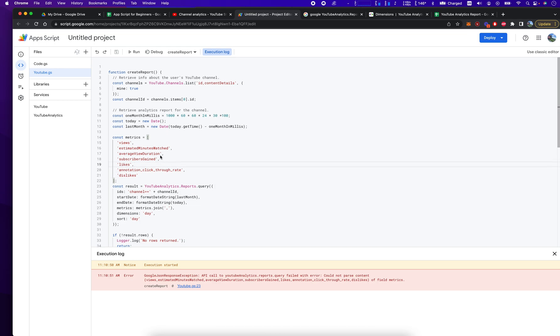Say you wanted to find out, to create a spreadsheet that showed the number of views on every date between now and three months ago. This is going to do that. This is going to get you your report.